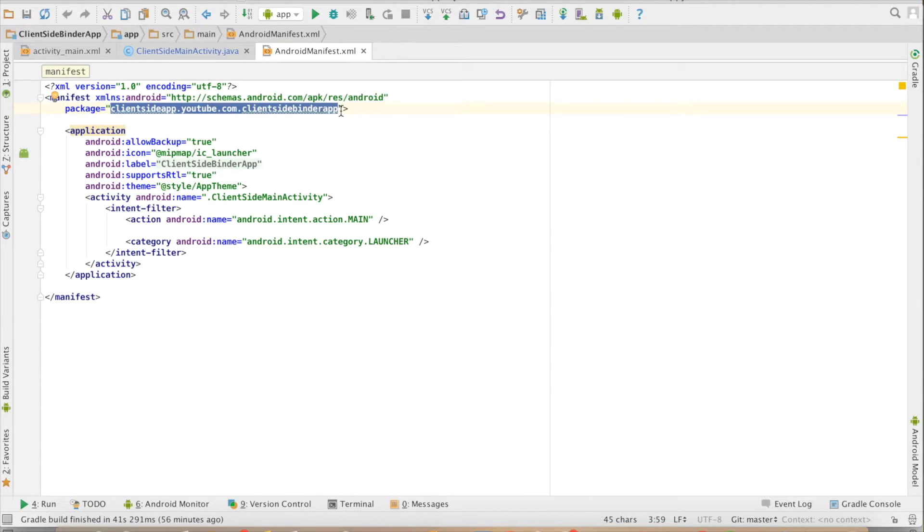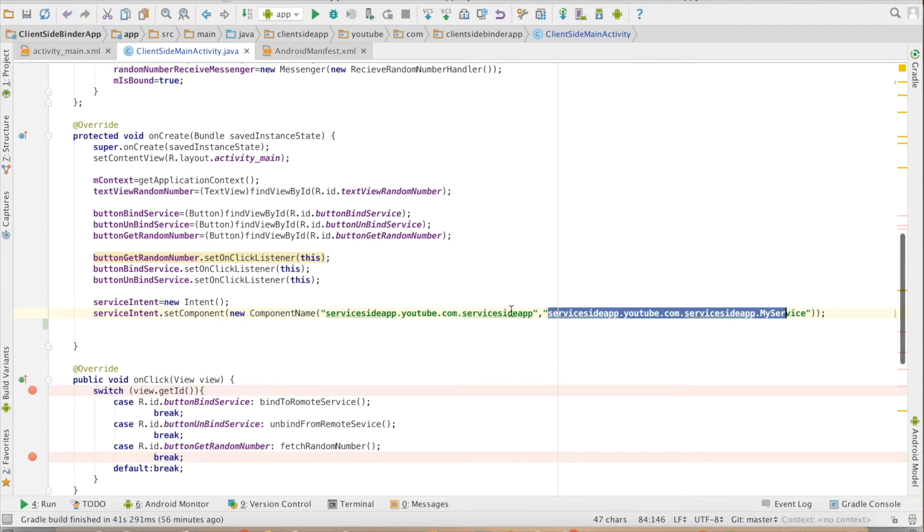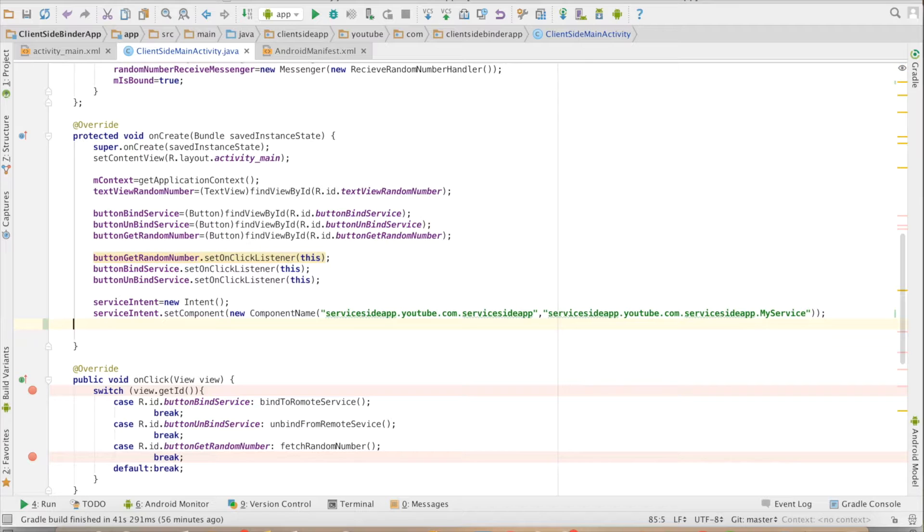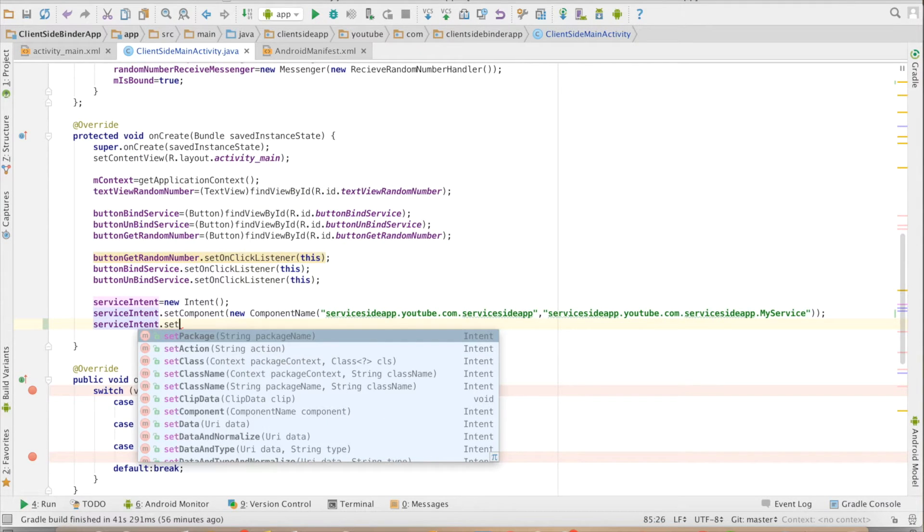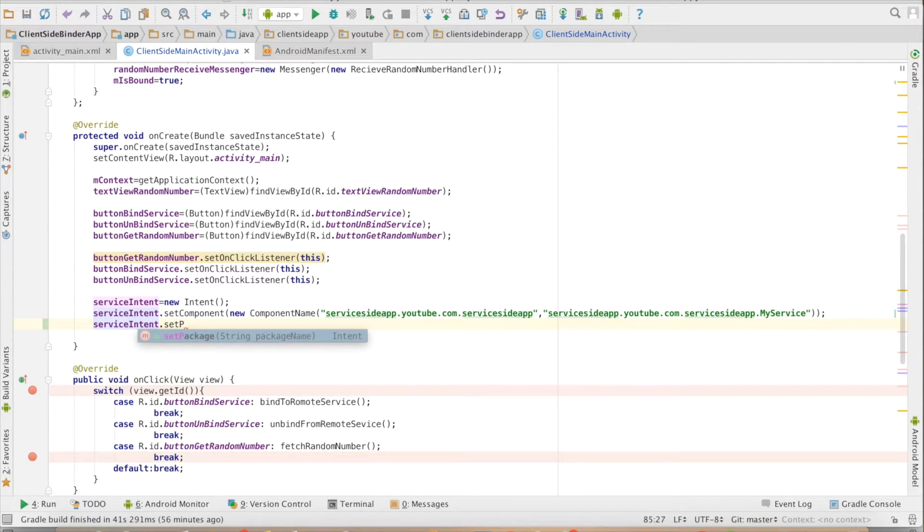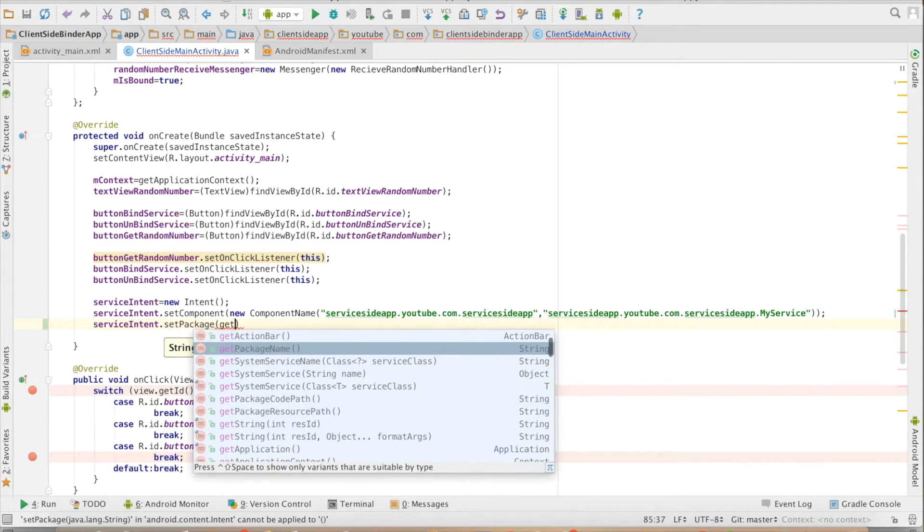What you have to do is go to the client and then say serviceIntent.setPackage. You can do here getPackageName.